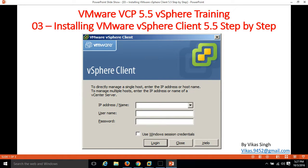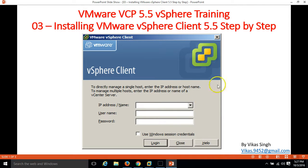Hi friends, welcome to my channel and this is the third video of VMware VCP 5.5 vSphere training. In this video I am going to show you how to install VMware vSphere client 5.5.